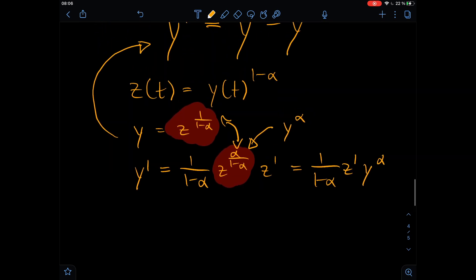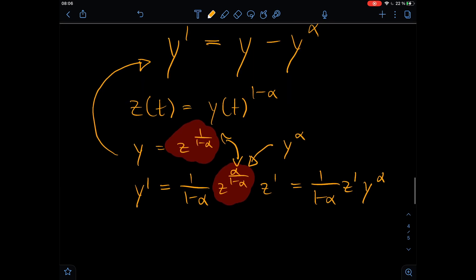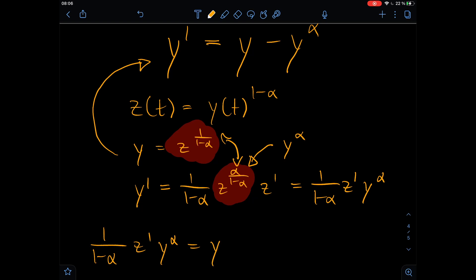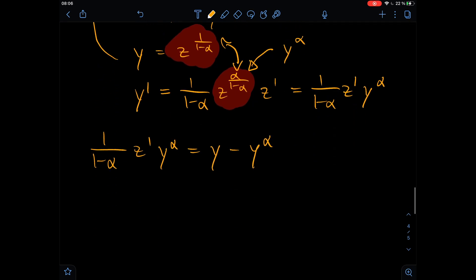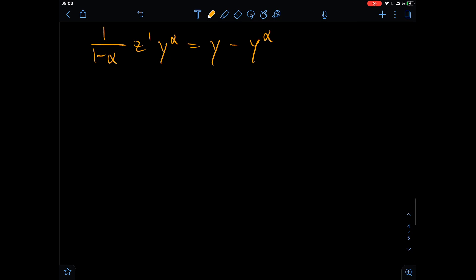What we are doing now is rewriting this part, because we know that y is equal to z to the power of one divided by one minus alpha, so that expression must be y to the power of alpha. What we get is one divided by one minus alpha, times the derivative of z, times y to the power of alpha. Now we can plug this into the equation. So instead of the derivative of y, we have one divided by one minus alpha times the derivative of z times y to the power of alpha, equal to y minus y to the power of alpha. This is our new differential equation.